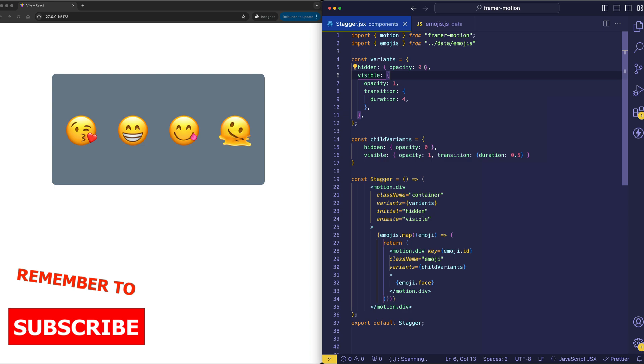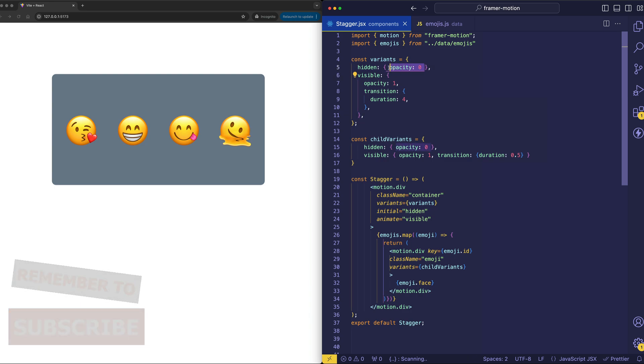And in the hidden state, we're starting with an opacity of 0 and fading in to an opacity of 1 over the course of 4 seconds, which we have in our transition object.